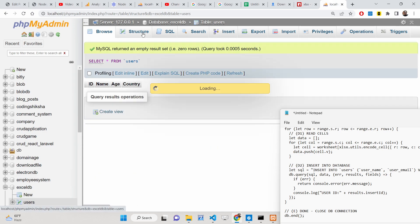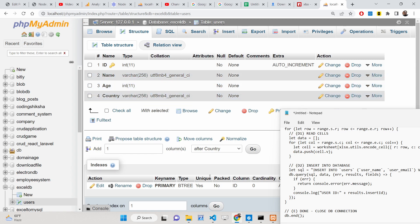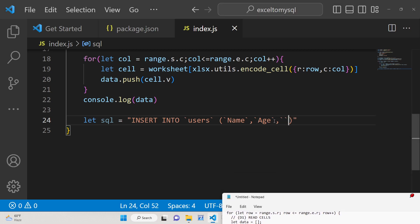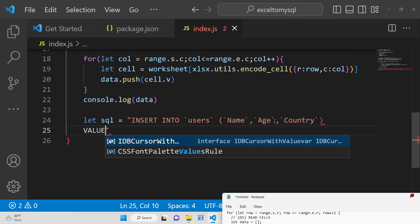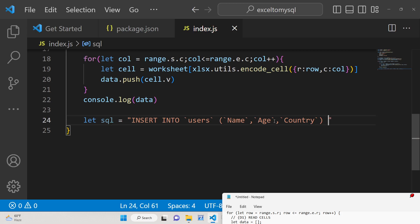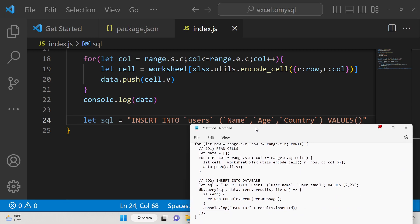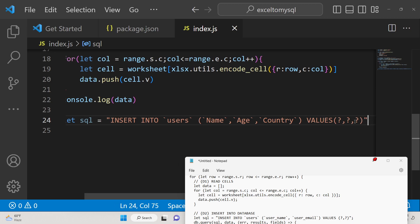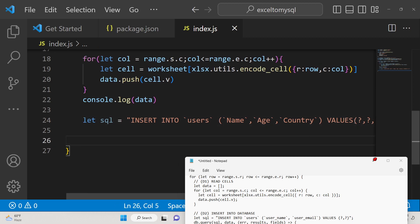The columns are name, age, and country. Now provide the VALUES clause with placeholder question marks — one for each column: '?, ?, ?'. This is your SQL statement with three placeholder variables for parameterized insertion.